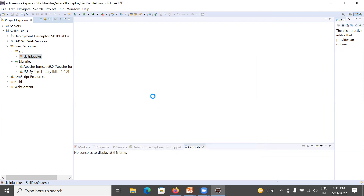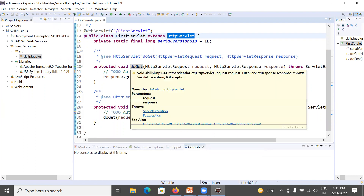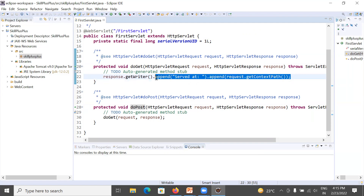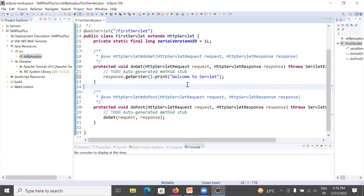Your first servlet program is created. Its name is FirstServlet and it has a super class HttpServlet, meaning we are creating a servlet class that extends HttpServlet. It has automatically overridden both methods: doGet and doPost. Now I will show you how to display a simple string. You will write: response.getWriter().print() and inside print, write whatever you would like to display — I am writing 'Welcome to Servlet'. This is the message that will appear in the browser.